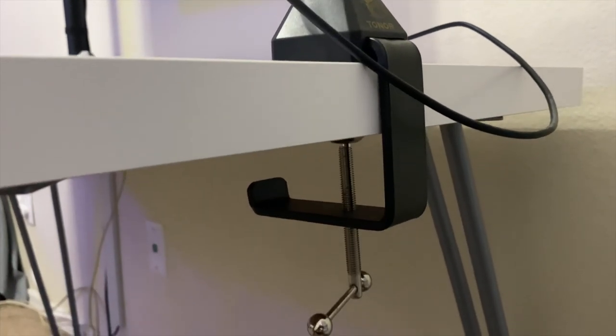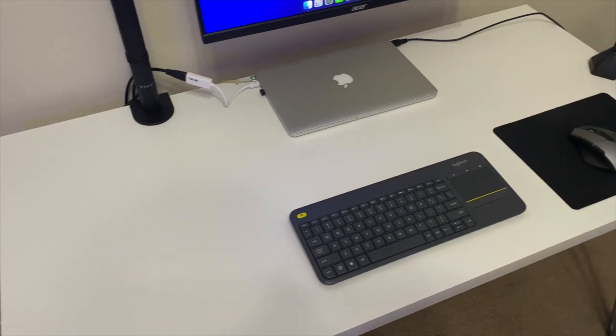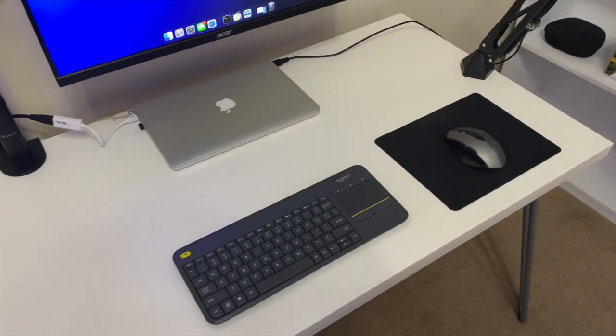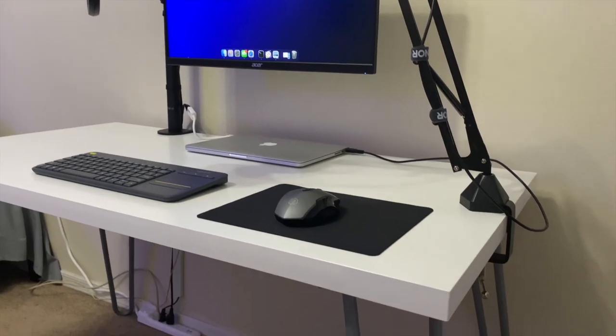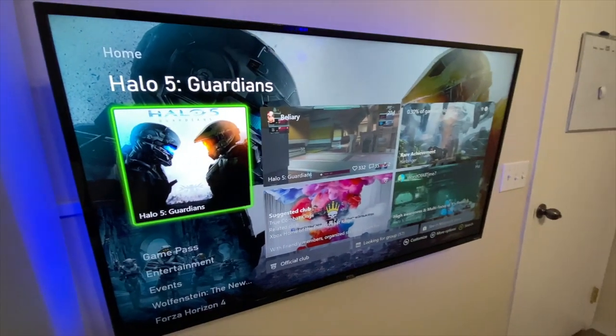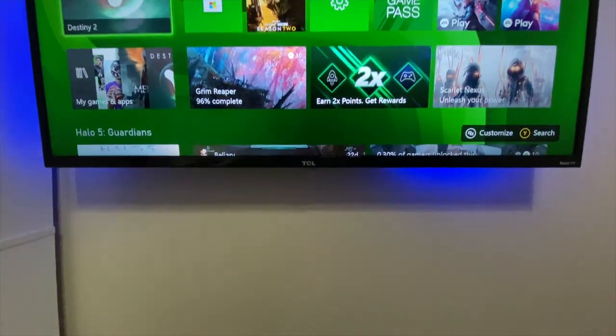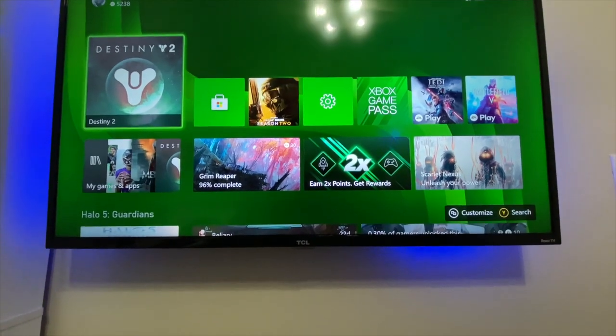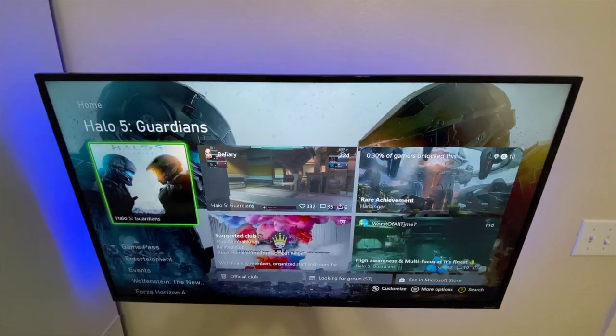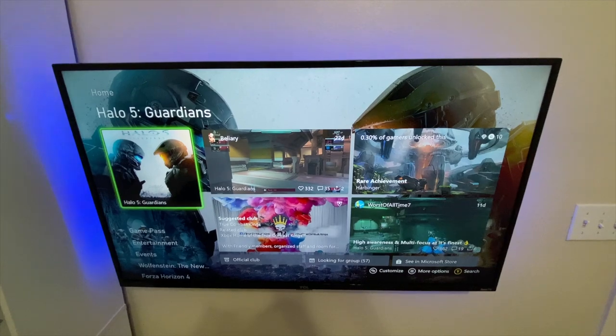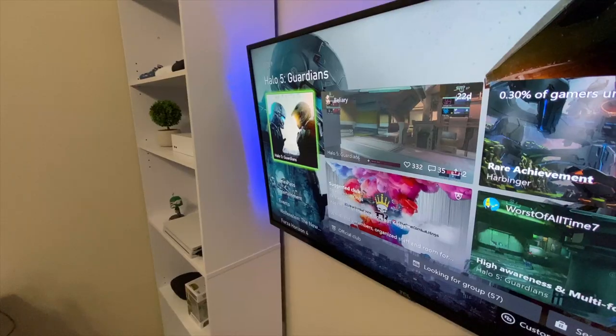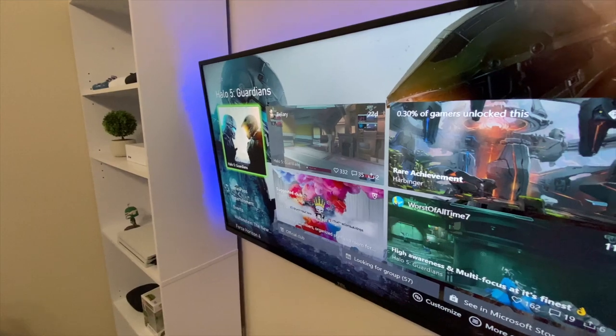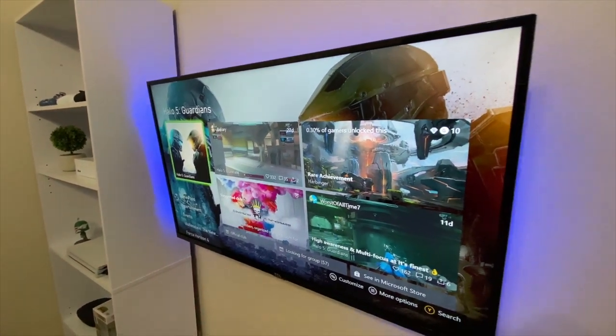For my desk I just used an IKEA Linnmon tabletop. It's surprisingly sturdy for how cheap it is—I would definitely buy it again in the future. Moving on to my entertainment center, the TV that I use is a TCL 43 inch 4K HDR TV. It's a pretty good TV, I don't have any complaints with it, but I would like to upgrade to a TV with HDMI 2.1 so I could take advantage of the Xbox Series S.